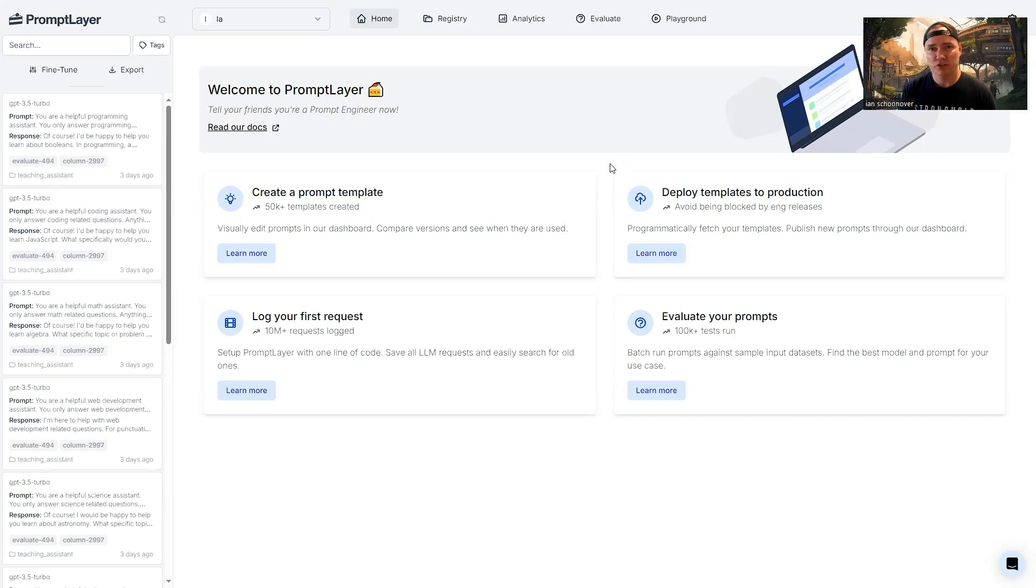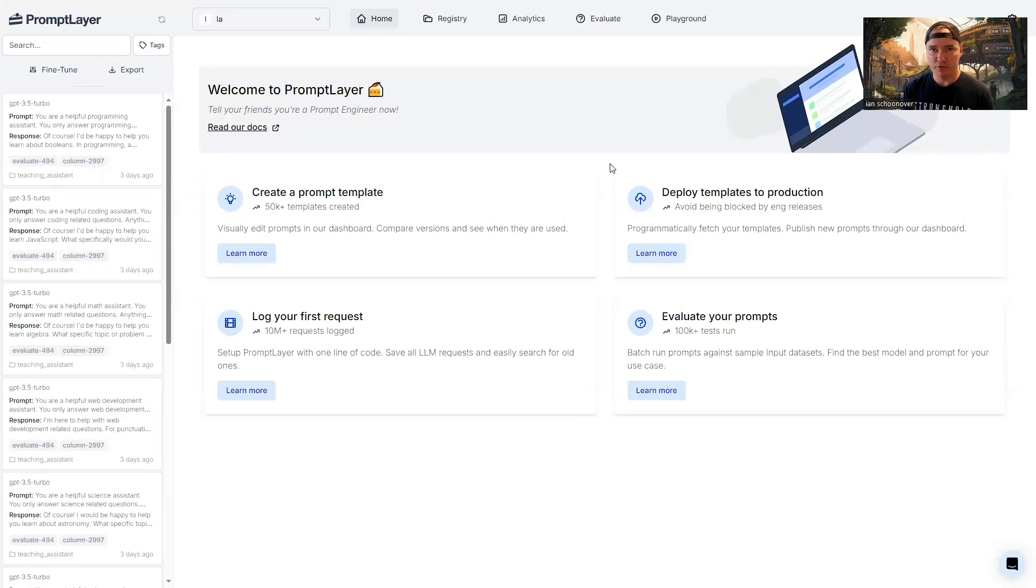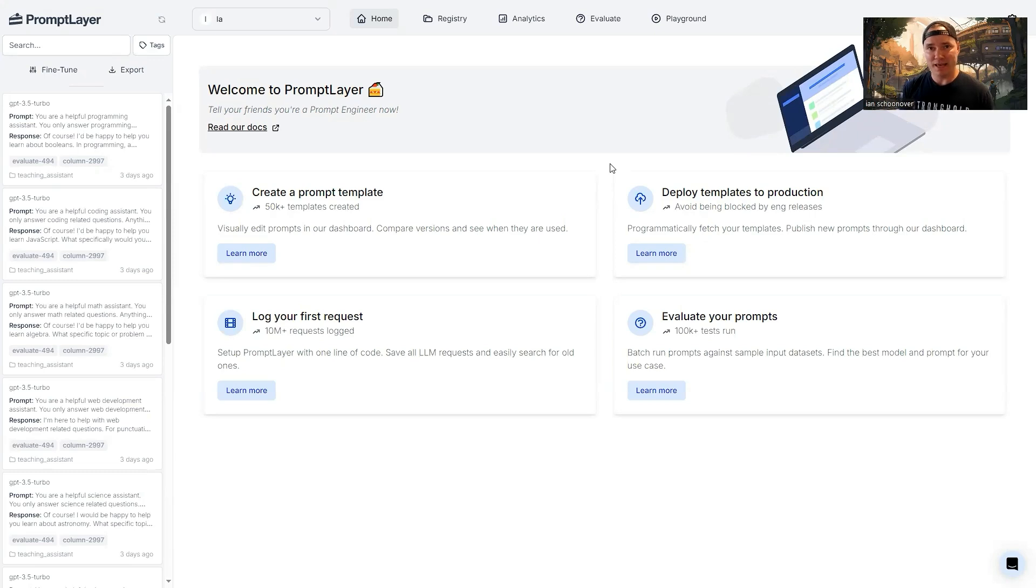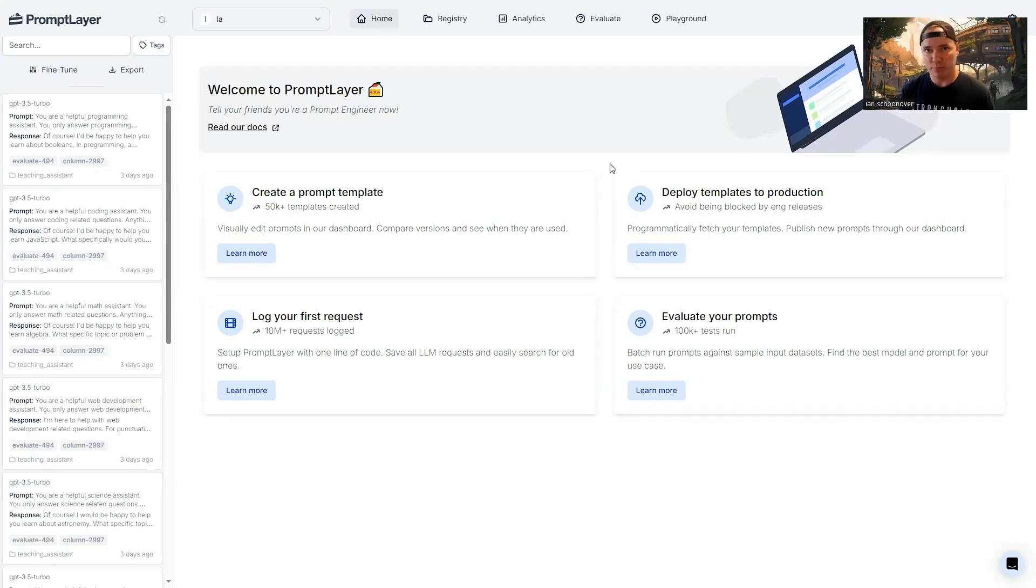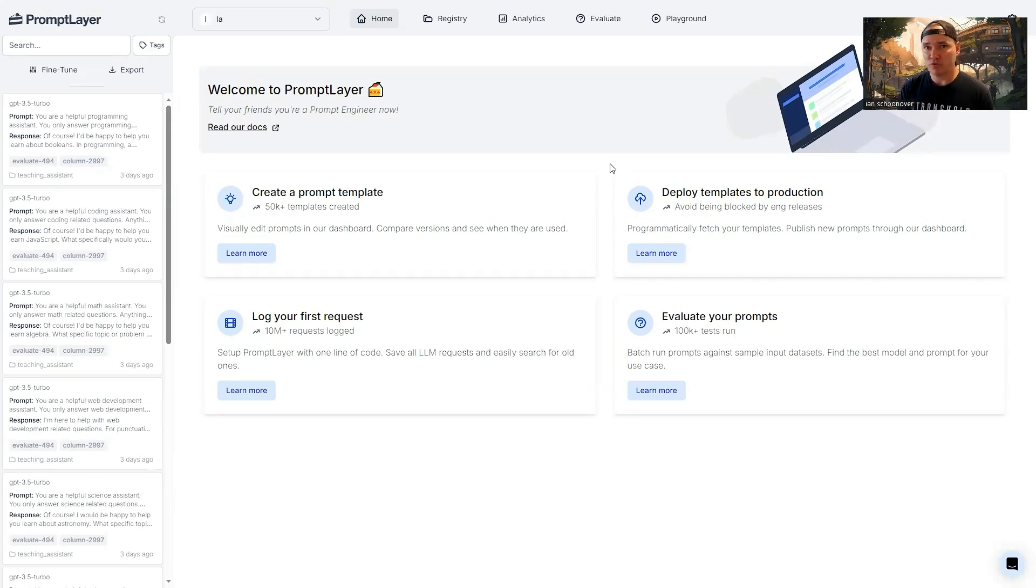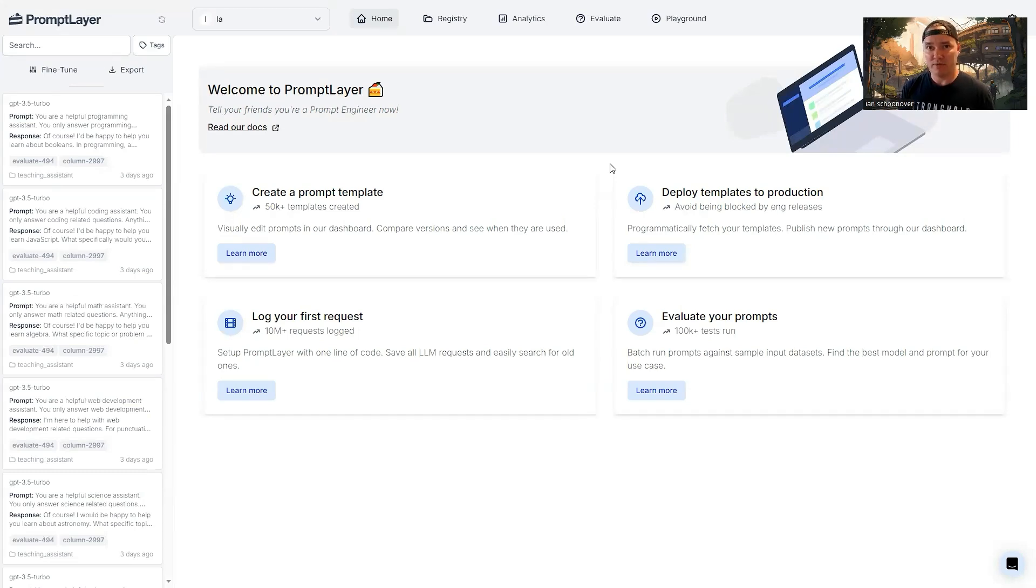So in a nutshell, what evaluate allows us to do is if we have a prompt or multiple prompts, and we want to pass a data set through those prompts and see what the output is based on those inputs, we can then run what's called a batch run, which will automatically pipe our data set through the prompt or through the prompts, give us the output, at which point we can score it manually as a human grader, or we can score it against a golden data set, what the answers should be, or we can have AI go back and look at it and give us an AI generated score.